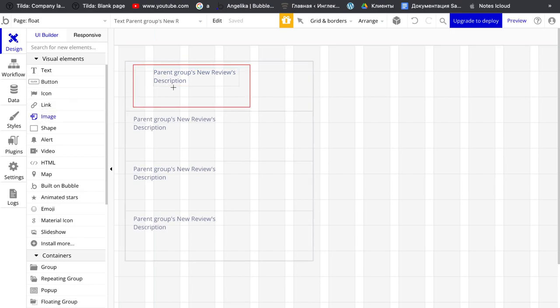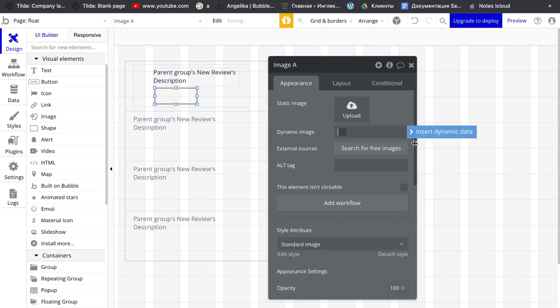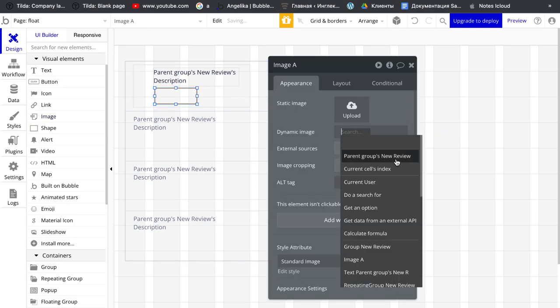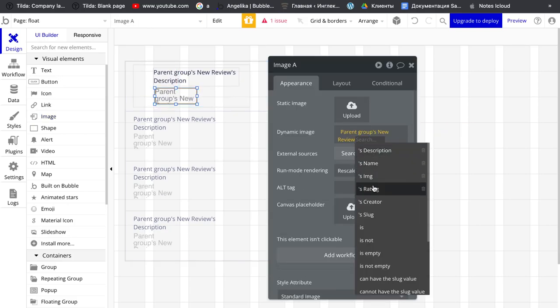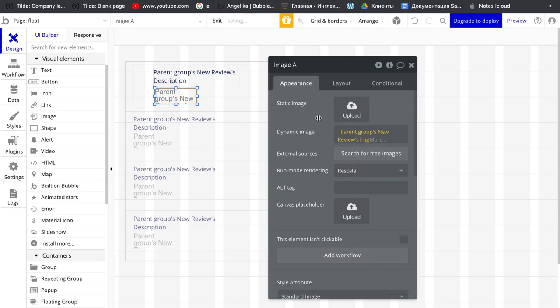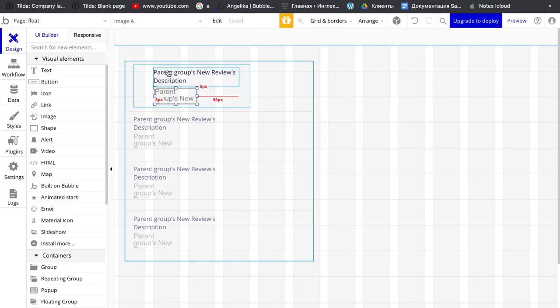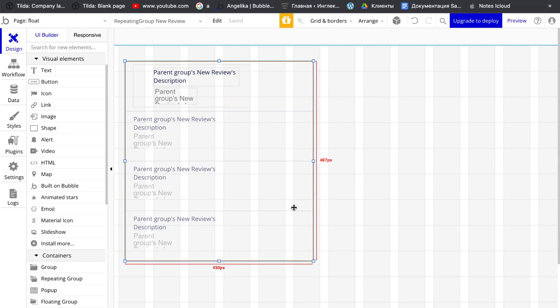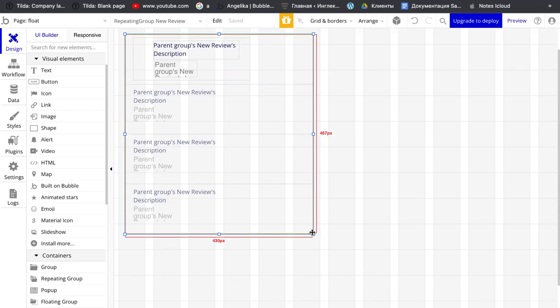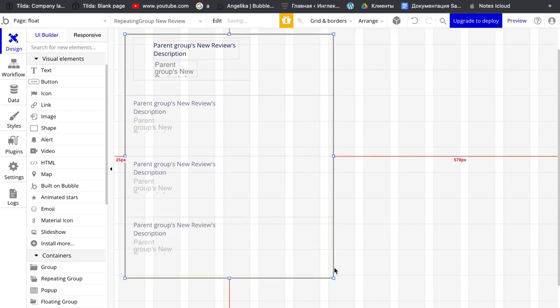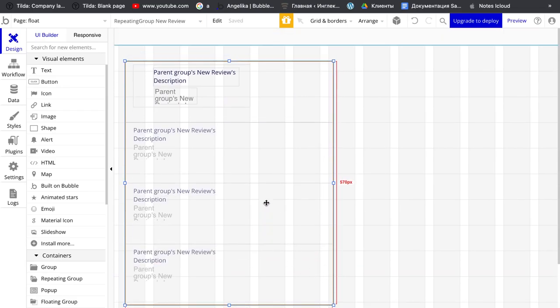And image which is pairing group new view image. Let me just stretch this group so we can see this clearly.